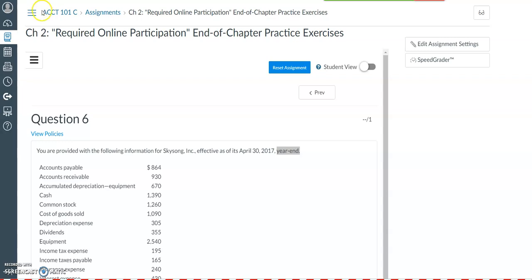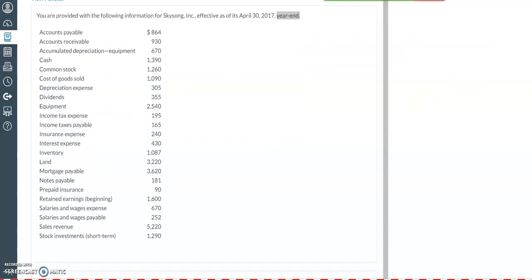Hello, Accounting 101 students. One of the main topics in Chapter 2 is the classified balance sheet. We will go over how to prepare a classified balance sheet using the end-of-chapter practice exercise, question number 6. In this question, we are provided with a lot of different accounts, and we need to go through each of these accounts and identify which financial statement each account relates to. After we figure out which financial statement each account belongs to, we are going to put the accounts in the appropriate order within the respective financial statements.